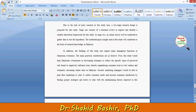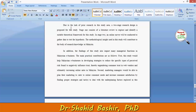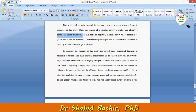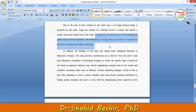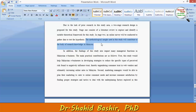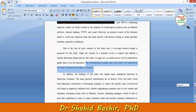Another academic contribution is that due to the lack of prior research in this area, a two-stage research design is proposed for this study. Stage one consists of a literature review to explore and identify a suitable theoretical framework. In stage two, an online survey will be conducted to gather data to test the hypothesis. The methodological insight used in this study will contribute to the body of research knowledge, specifically in Malaysia.